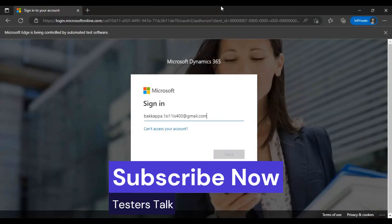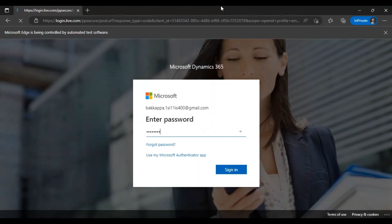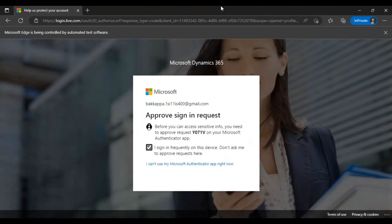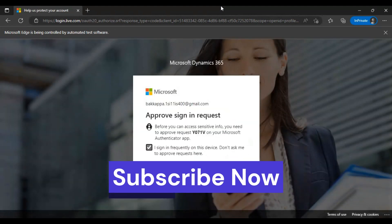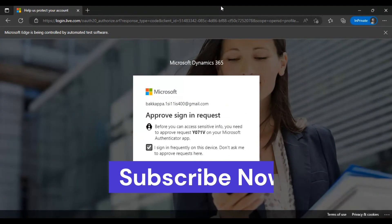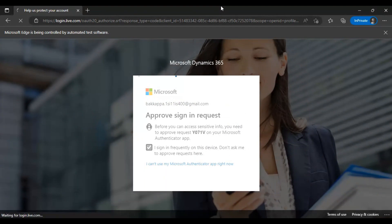Easy Repro has a lot of reusable methods and dynamically interactable web objects available. It has very good features, so there's no need to waste time implementing methods yourself — all the methods are available in the Easy Repro Automation Framework.